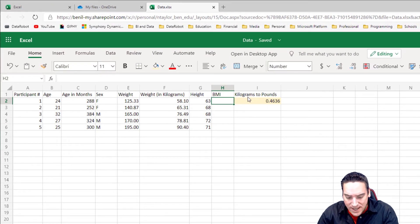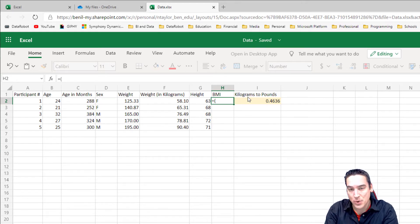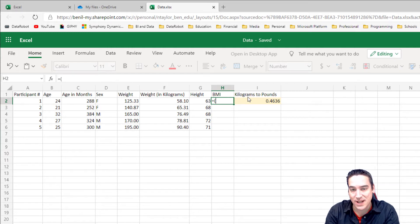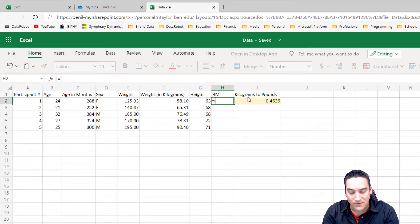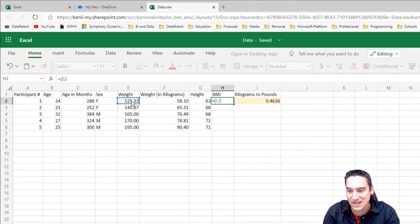To do this we're going to start in cell H2, that new column we created, and hit the equal sign. Then we'll hit an open parenthesis — we're using parentheses because we want the multiplication portion to occur first. We want to get the product of the multiplication in the numerator and denominator and then divide. The first thing we need is the weight in kilograms, so we click cell E2 and then multiply that by the kilogram conversion factor in cell I2.